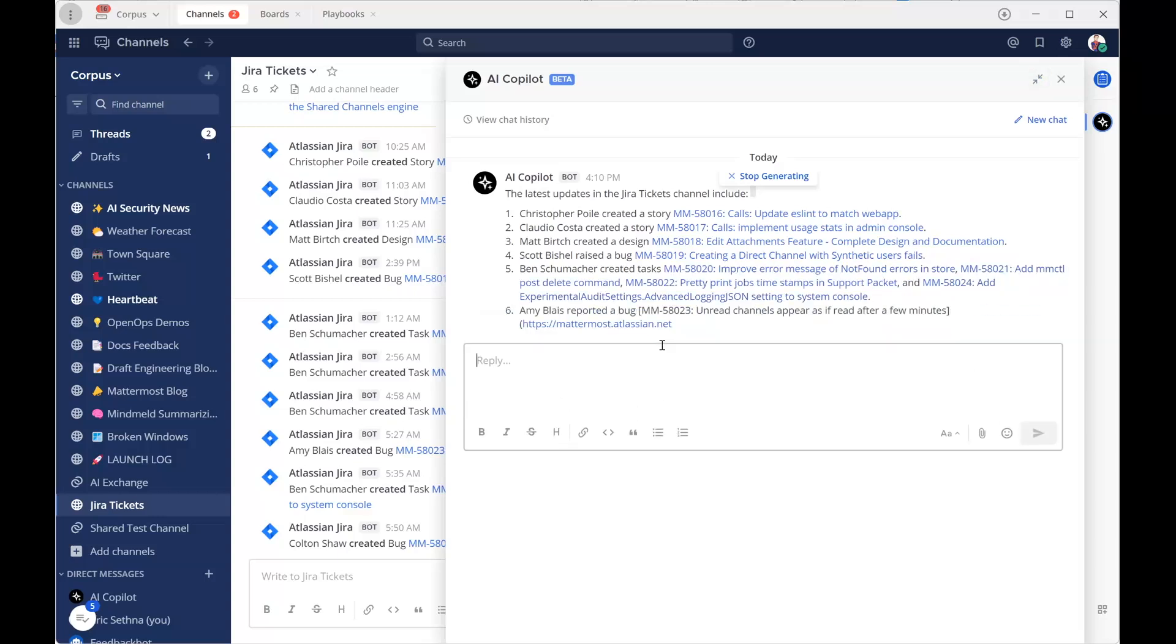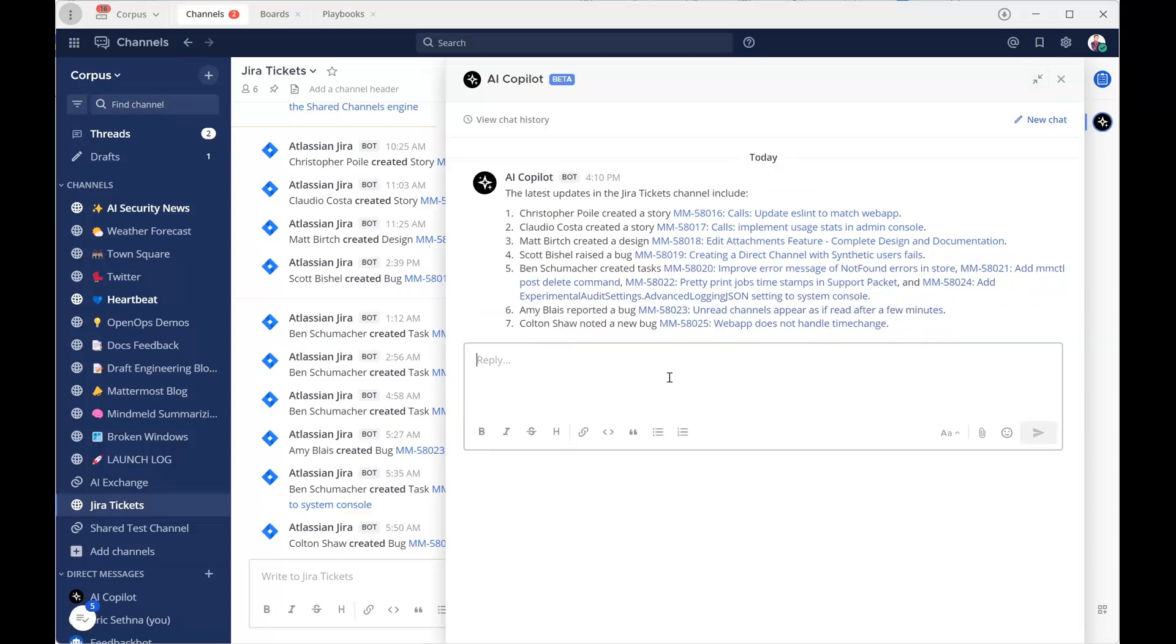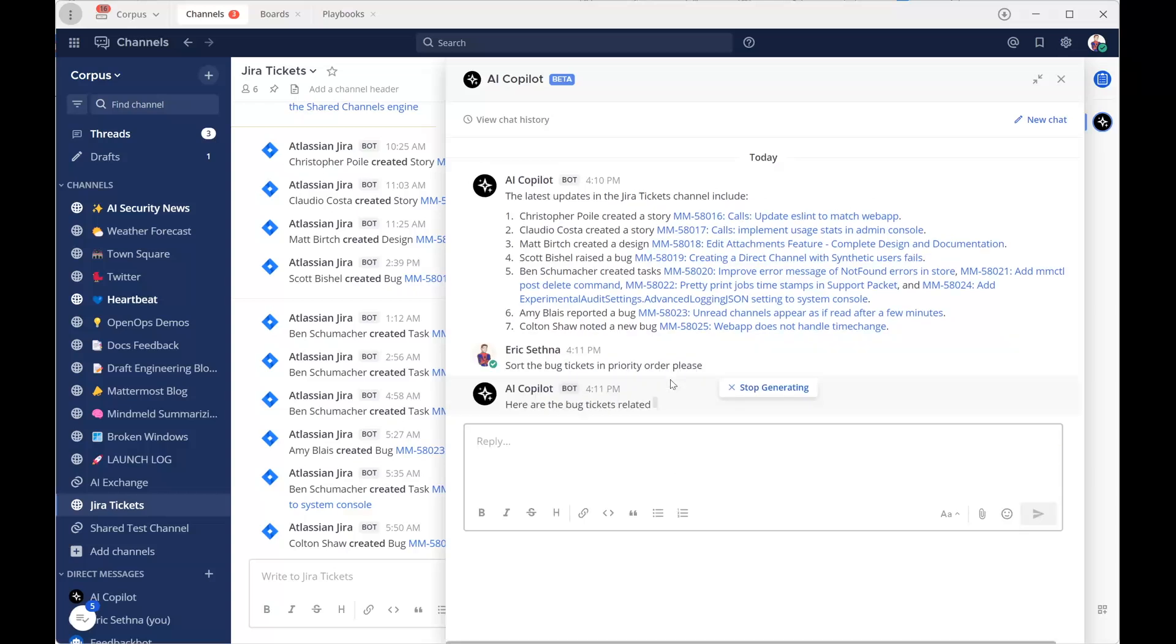It's Sprint Planning Day, and our developer Eric is reviewing Jira tickets posted in Mattermost before his Parable meeting.